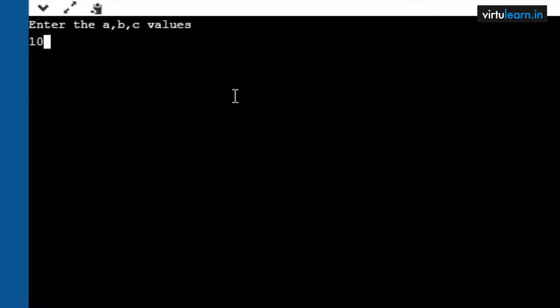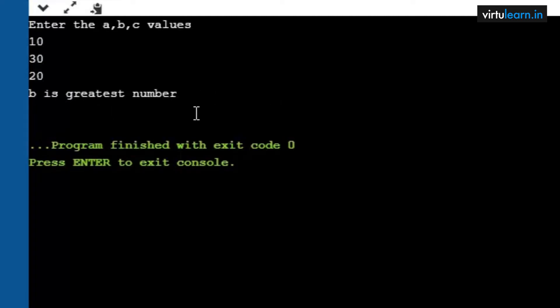Now checking another test case where b is the greatest: a is 10, b is 30, c is 20. First, is 10 greater than 30 — false immediately. Next, b greater than a: is 30 greater than 10 — true; and 30 greater than 20 — true. Both conditions satisfied, so we got b is the greatest number.